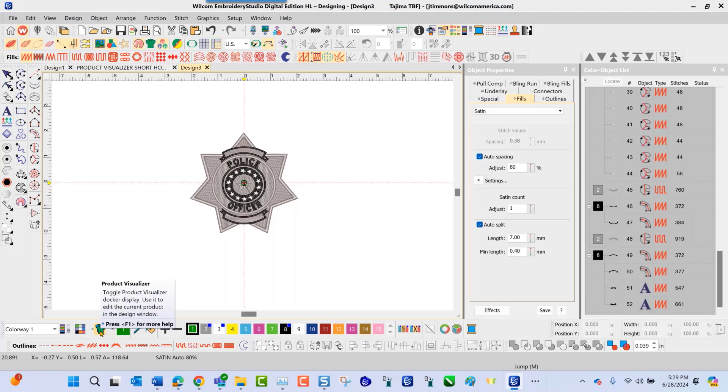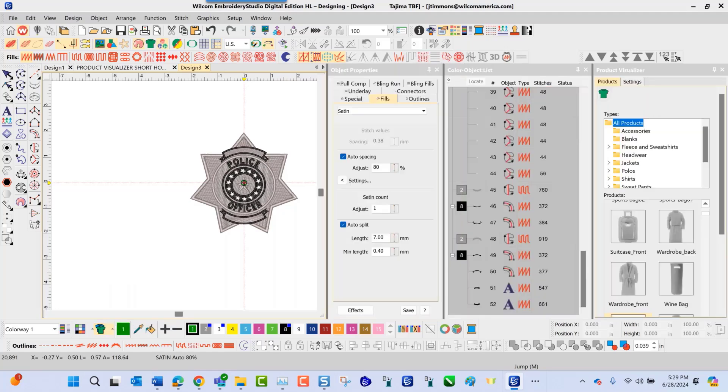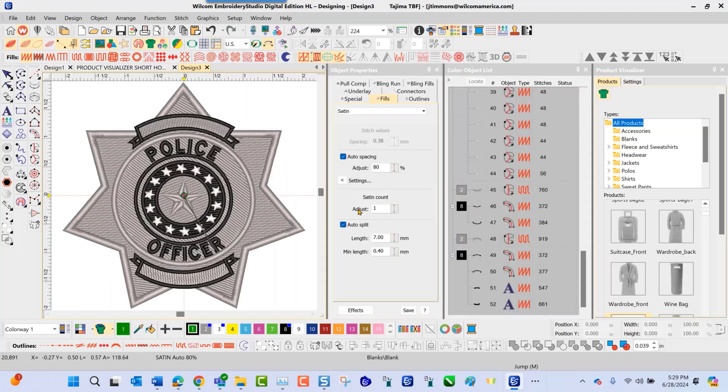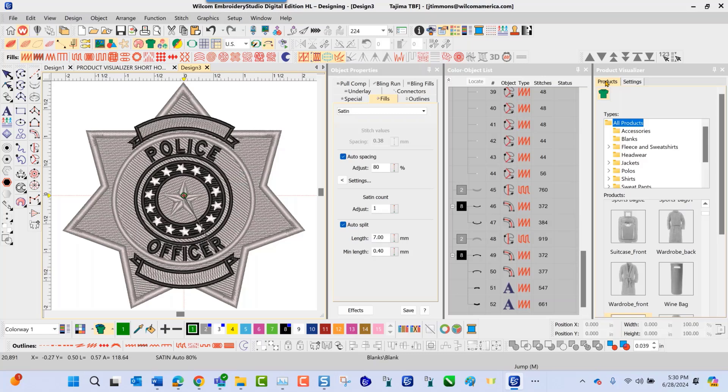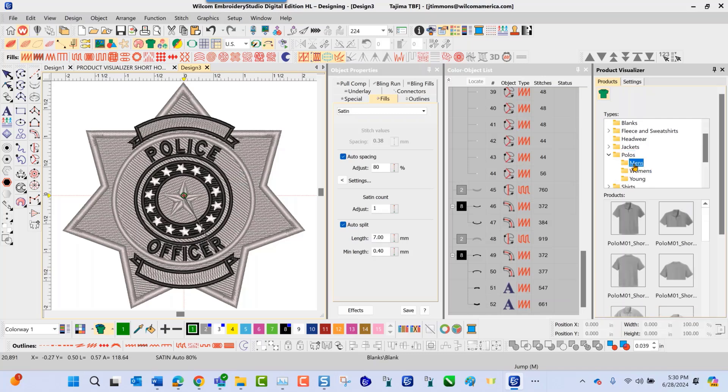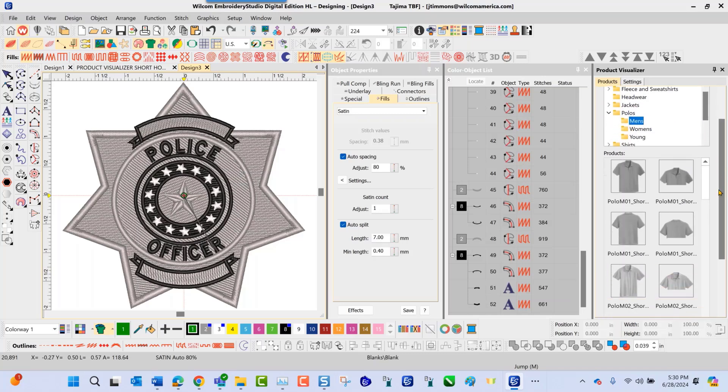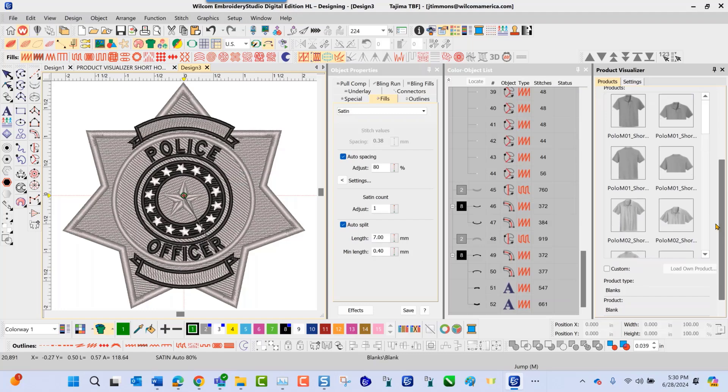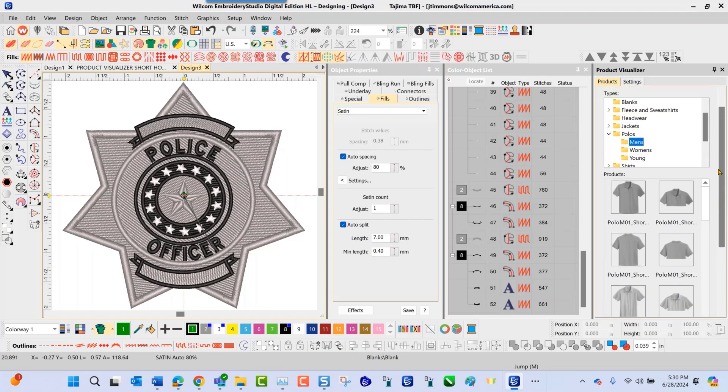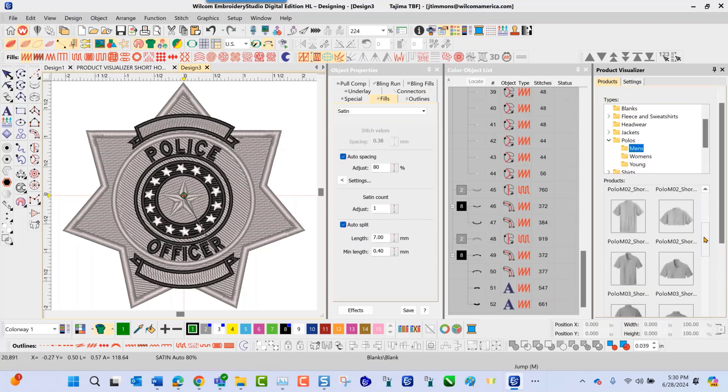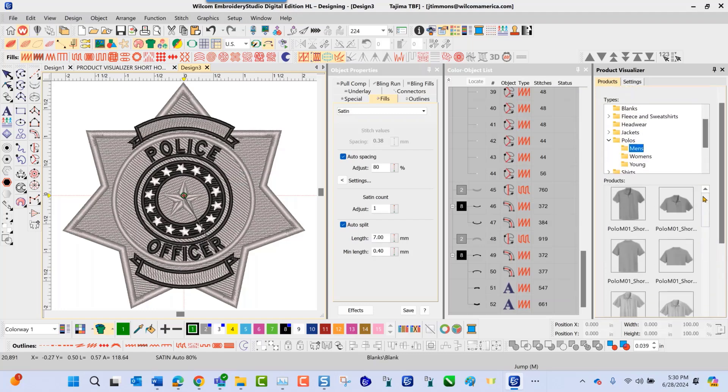To access this, I'm going to left click on this icon. At this point, the docker for the Product Visualizer appears. Here I have two tabs, one's for products and one is for settings. In the products tab, as I navigate down, I have all products selected here and what we're going to stitch this on are polos. These are men's polos here. That's going to give me a list of the polos that are inside my library that I can select from.